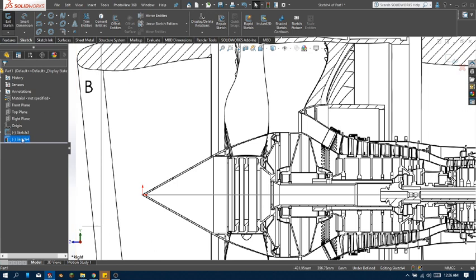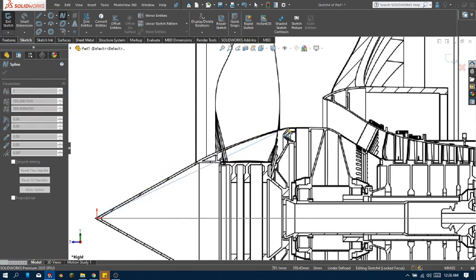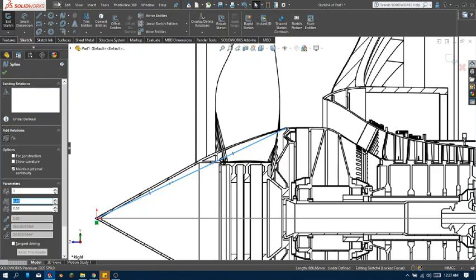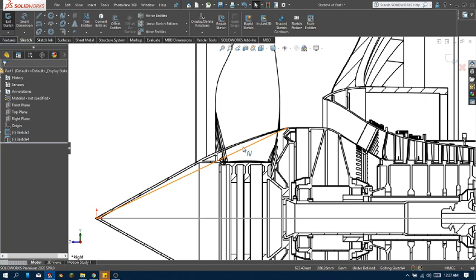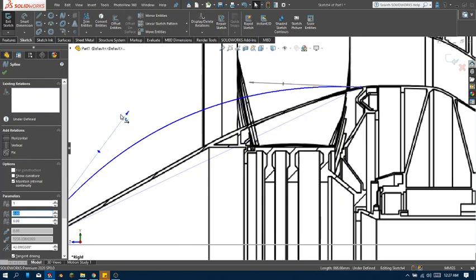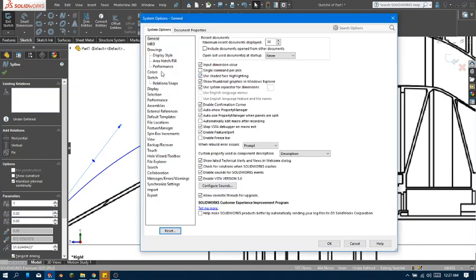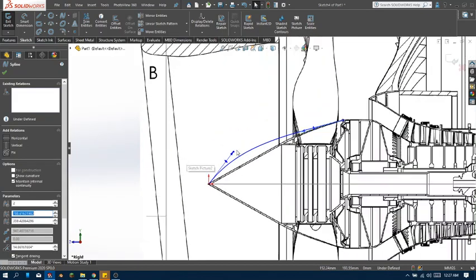So start off with a new sketch, just like before. We are going to start from the center of origin and then all the way here. One more thing — we have to make sure that our preferences or settings are exactly the same. For example, you might not have the spline handle. These are called spline handles. So now what we're going to do is go to Options, check on Sketch, and then click 'Enable spline tangency and curvature handles.' Once that's checked, click okay, and you will have these curved lines, or spline handles.